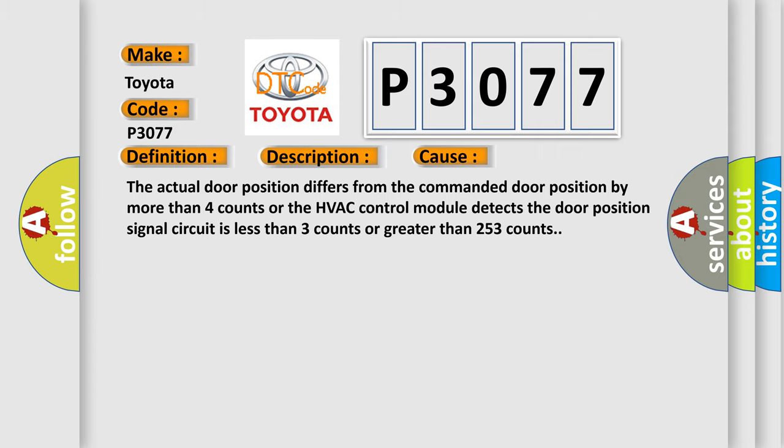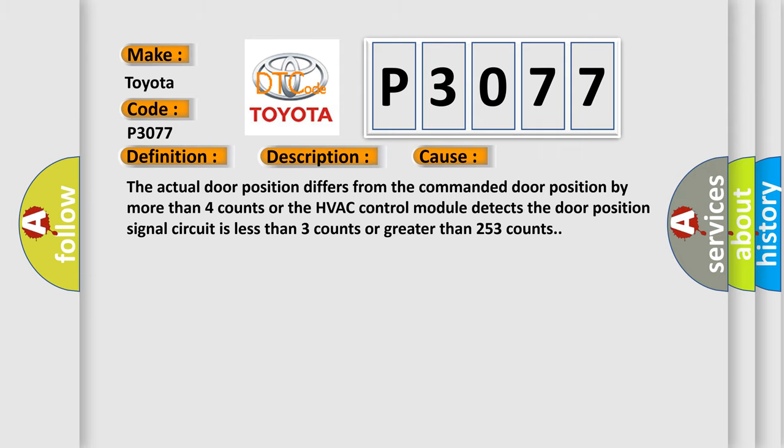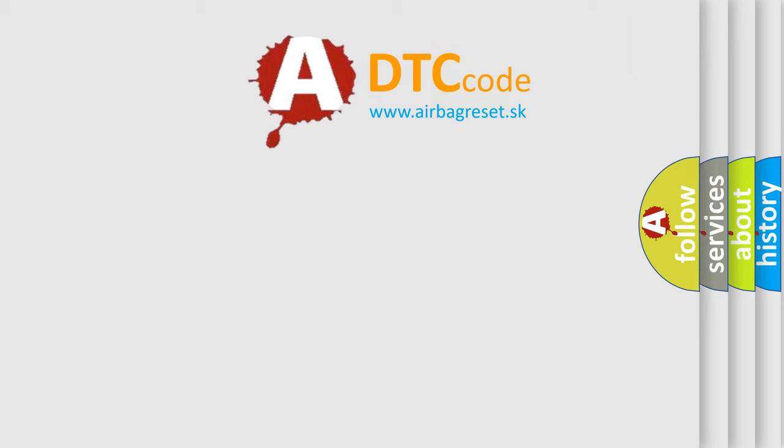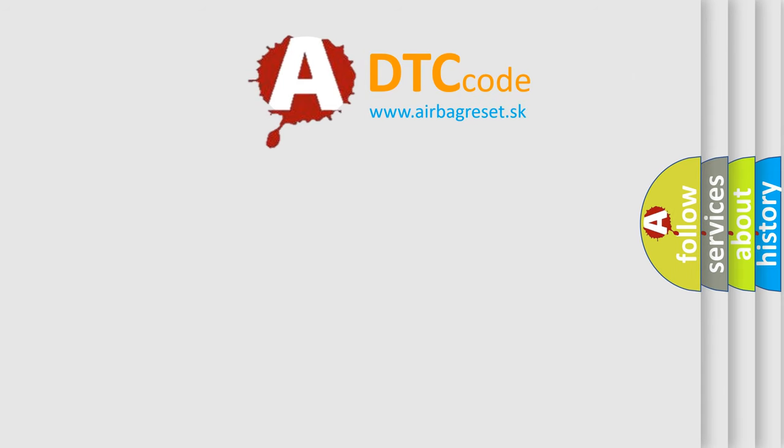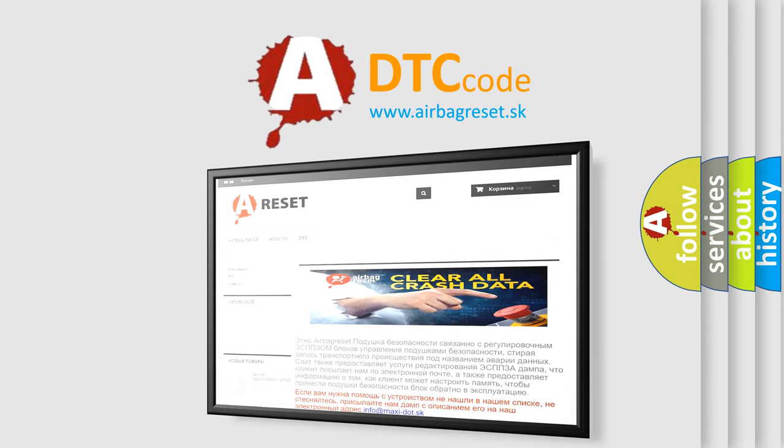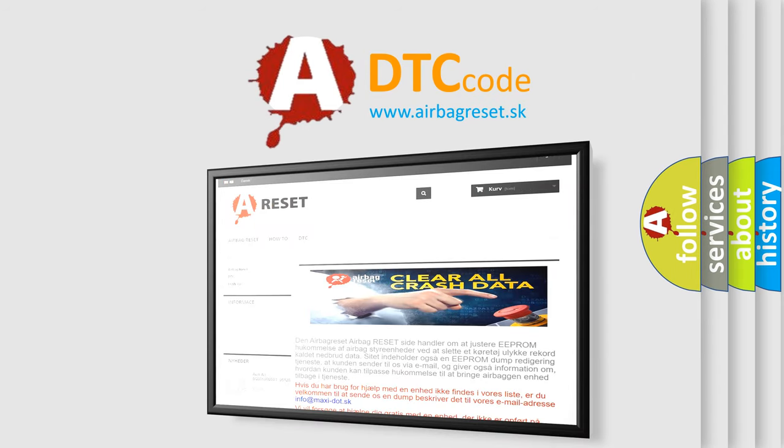The Airbag Reset website aims to provide information in 52 languages. Thank you for your attention and stay tuned for the next video.